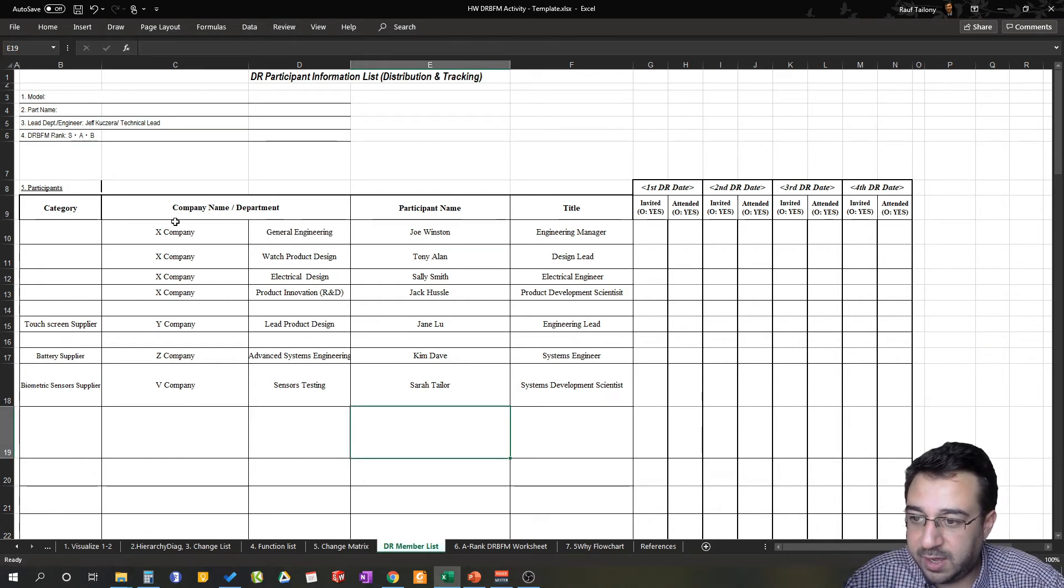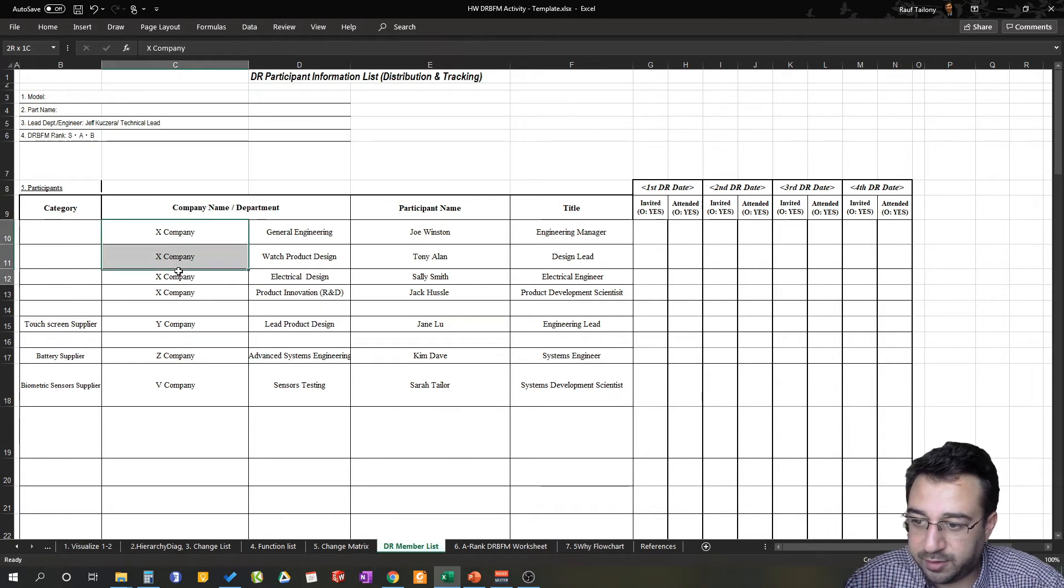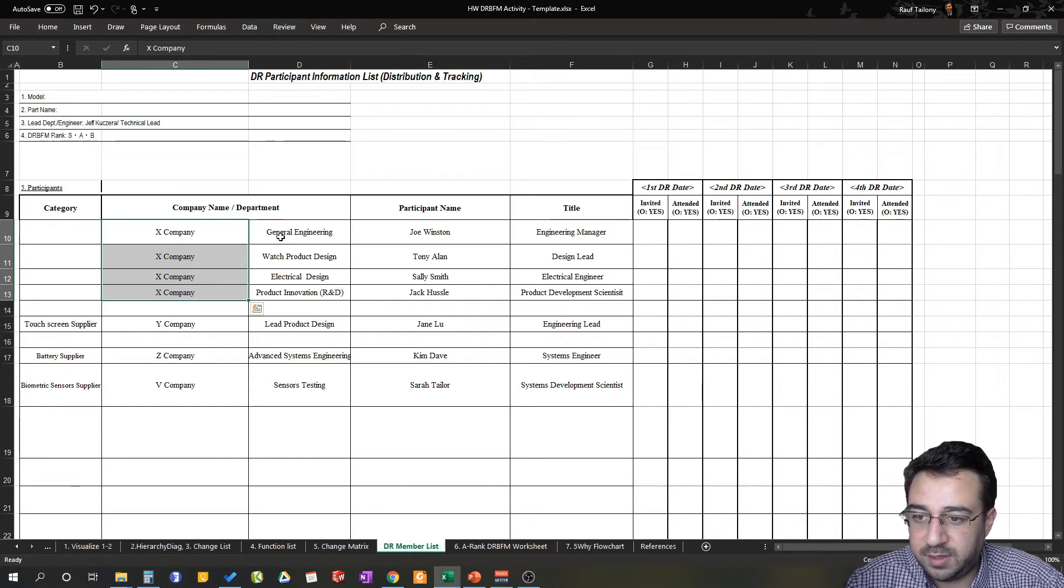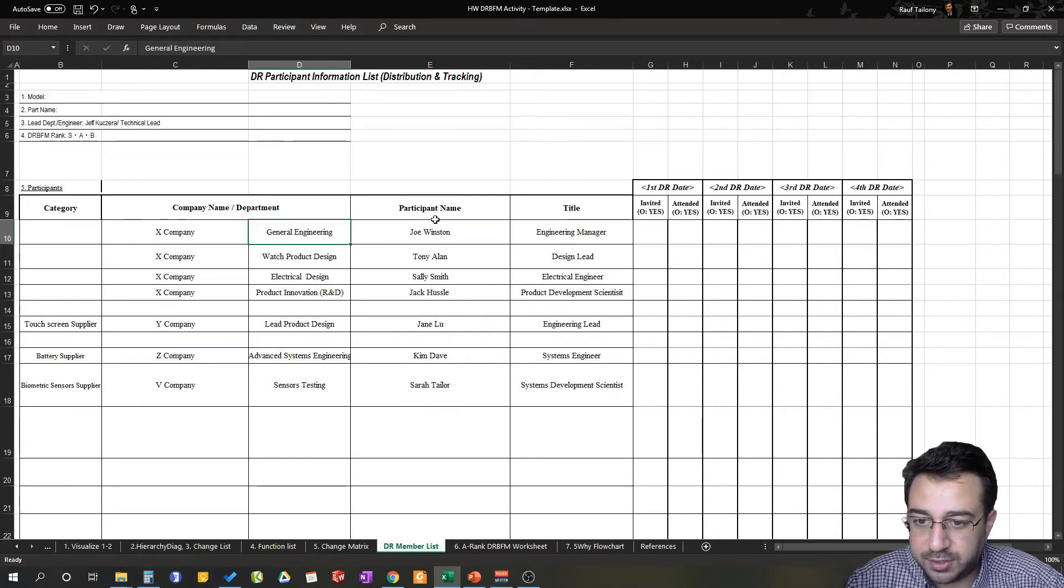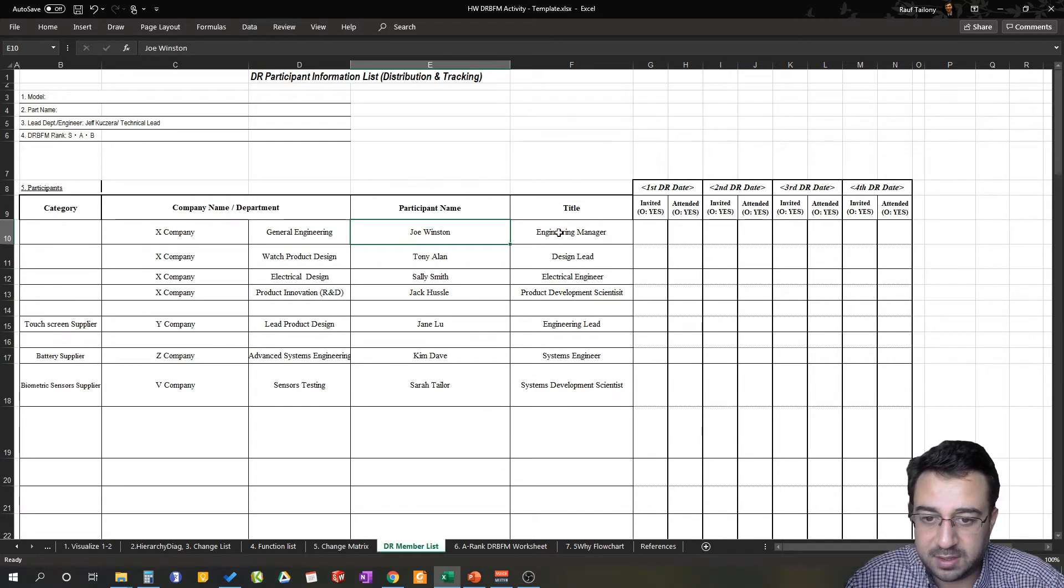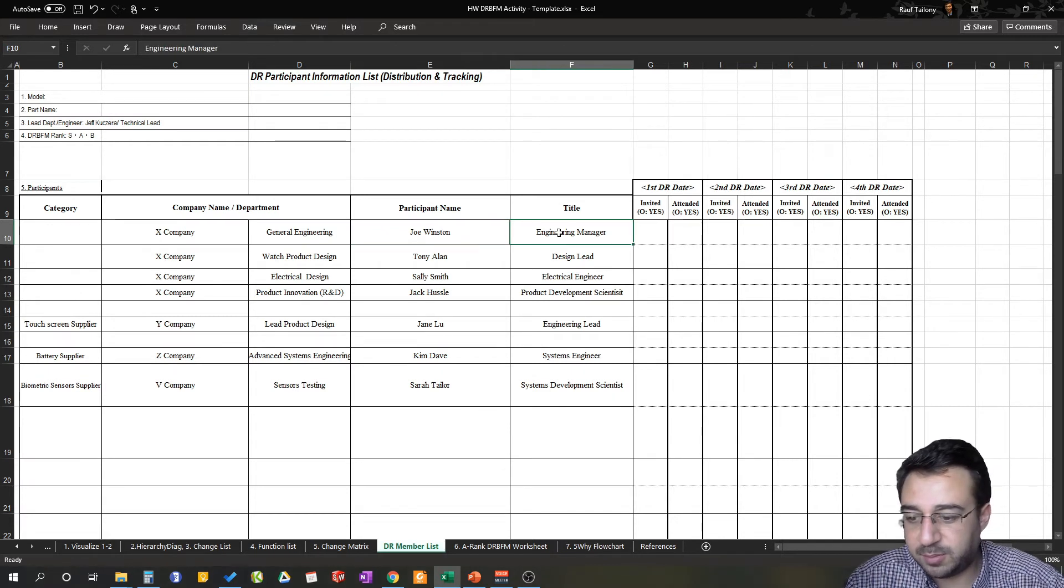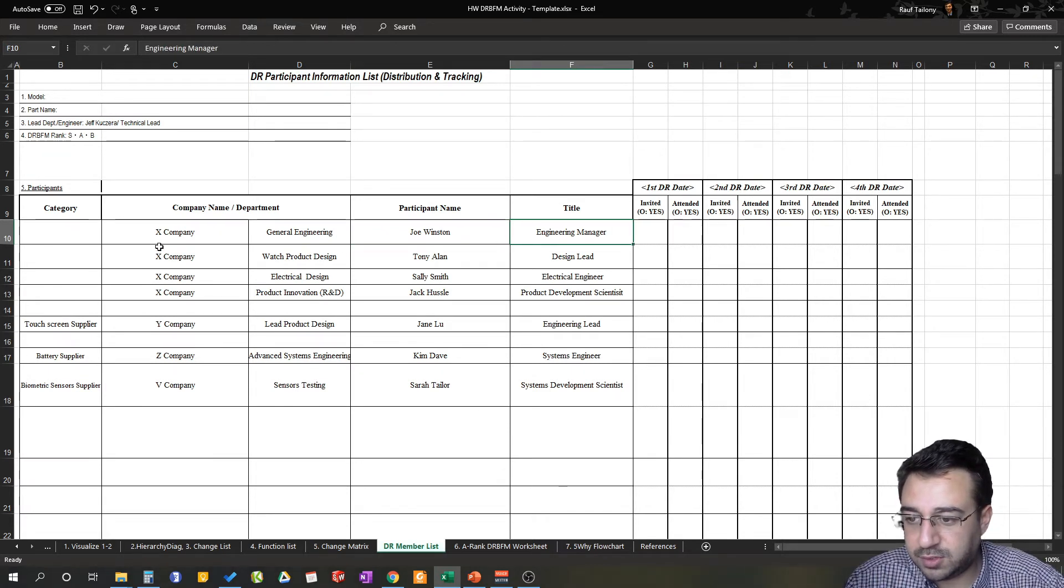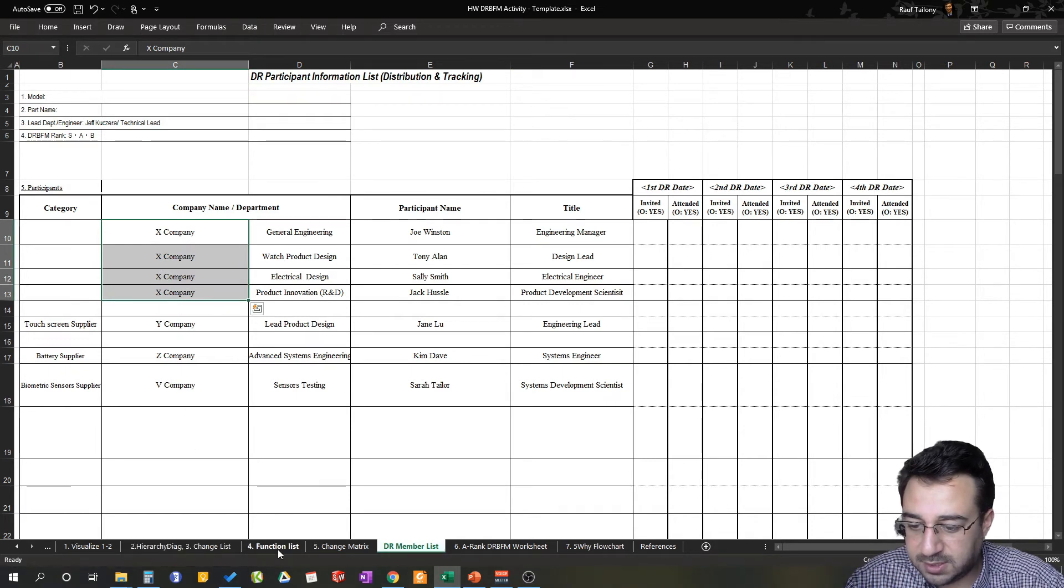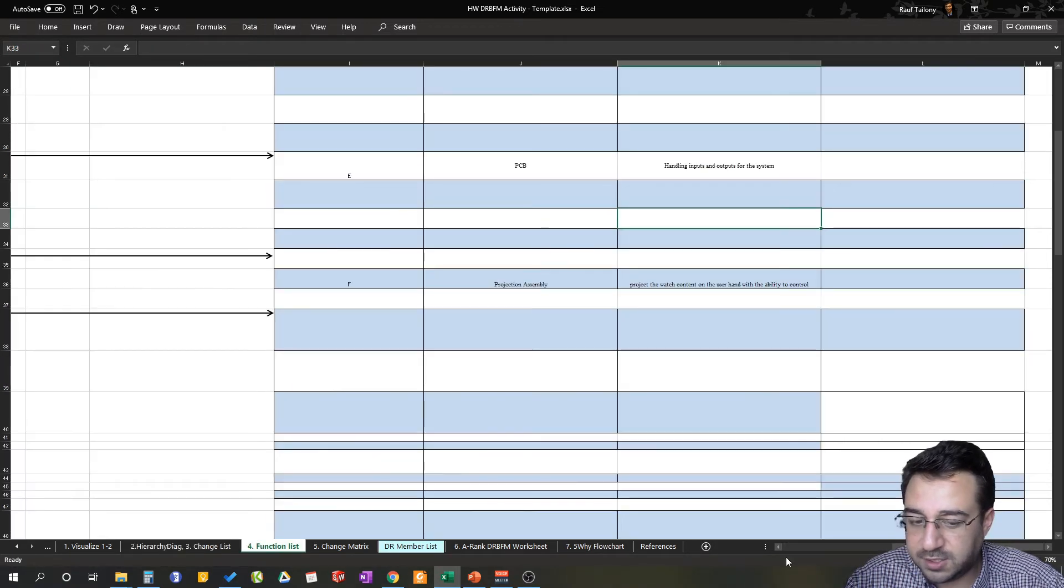Okay, so for design review members in this case, we have Company X which is our company, the company who is producing smartwatches as we talked before. The department is general engineering. The participant name is Joe Winston, if you recognize that name. The title is Engineering Manager. How you get those? Those are already listed previously in the change comparison list and in the function list if you remember.